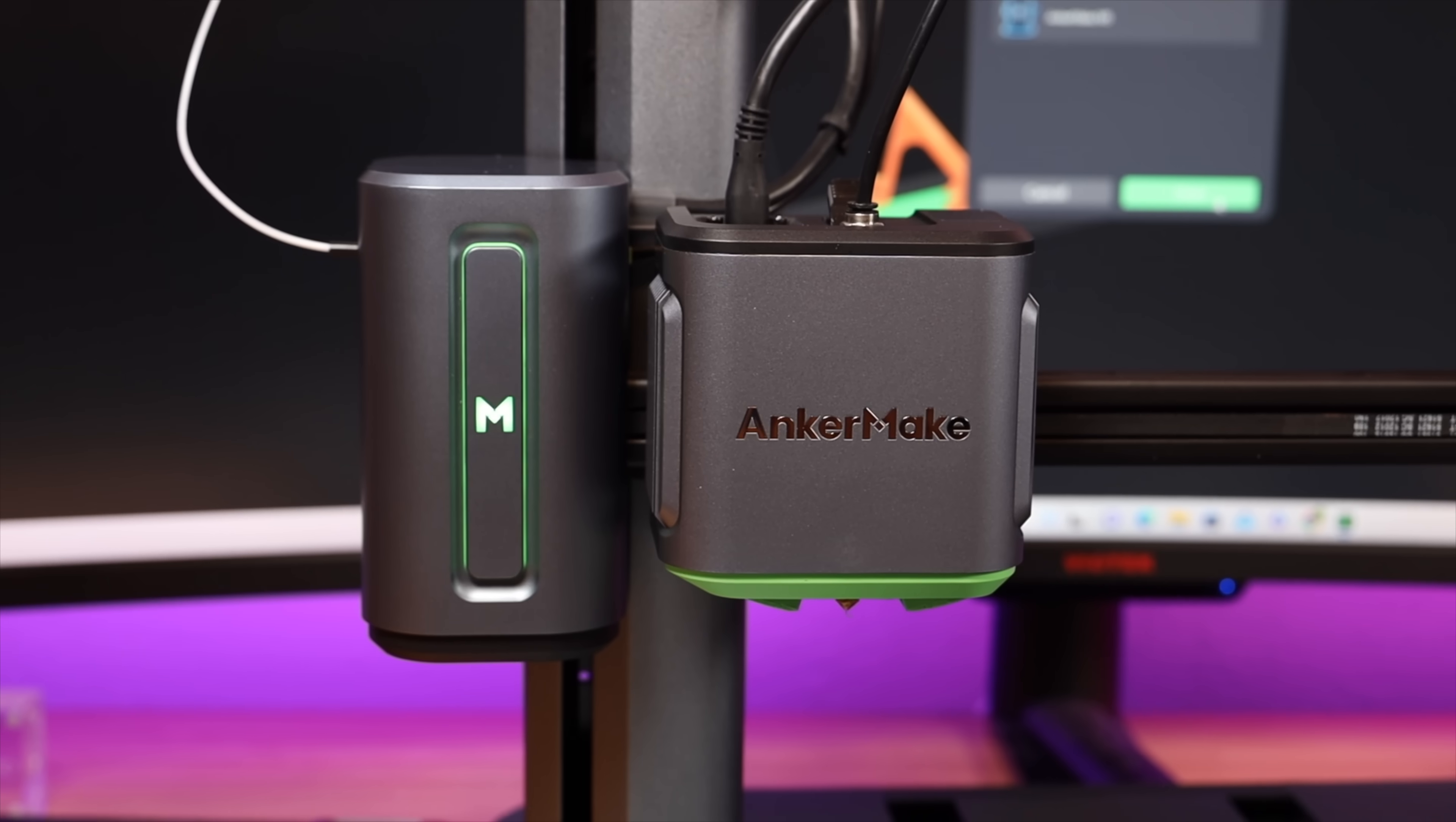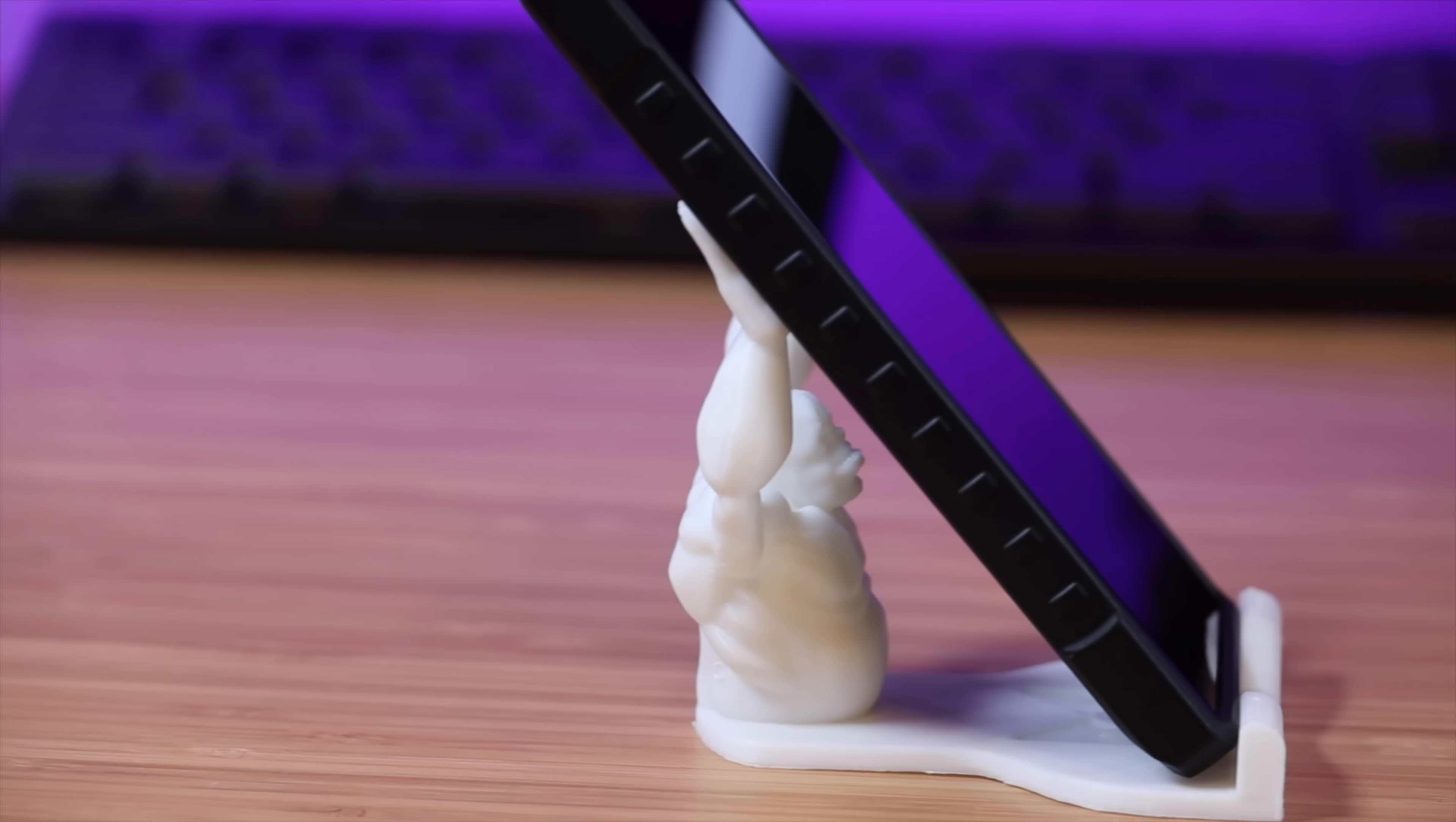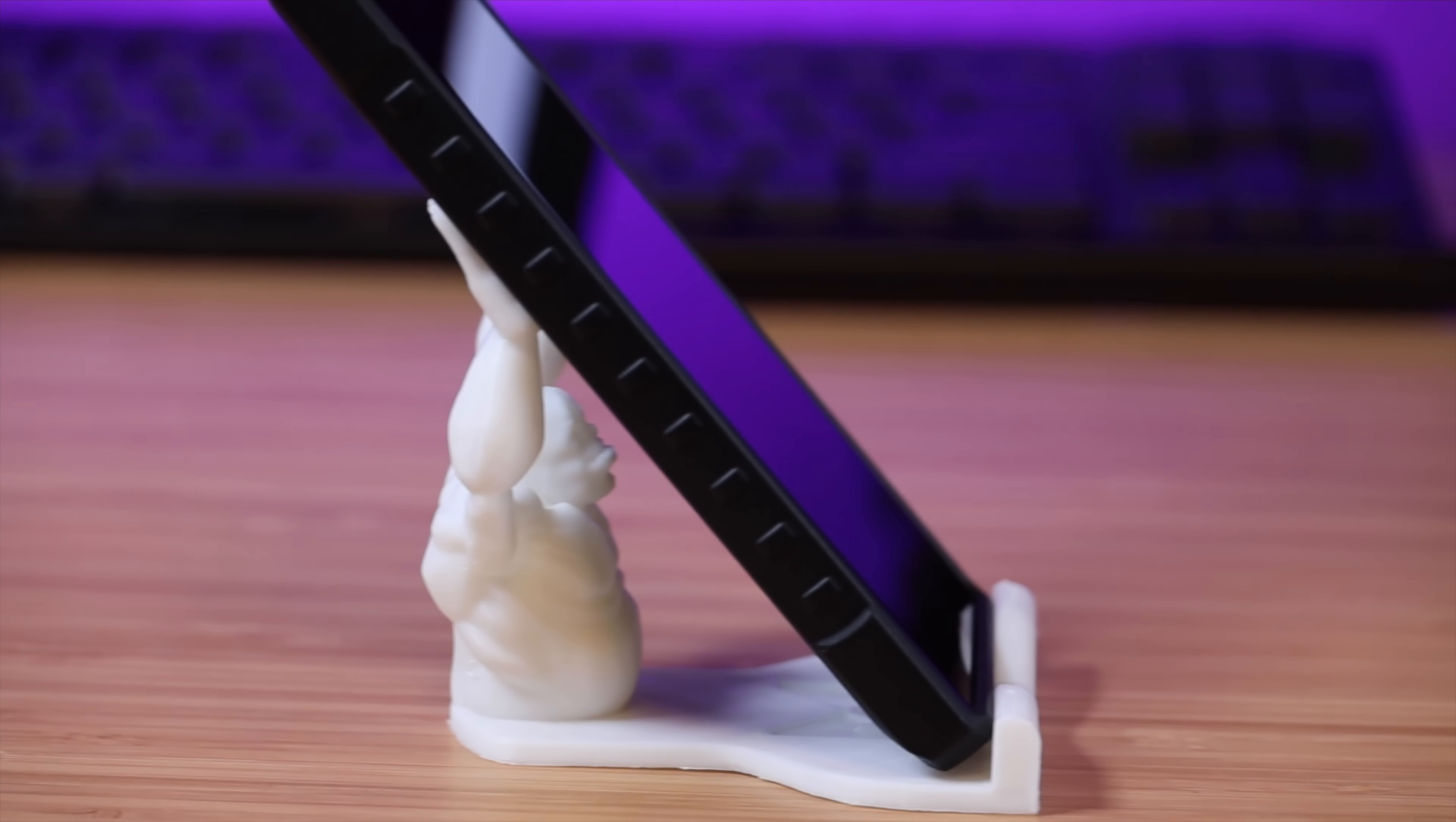In this video I'm going to be using the AnkerMake M5 to overhaul my desk setup. We're going to be printing a phone holder. Big shout outs to AnkerMake for sponsoring this video. Let's go ahead and get started.